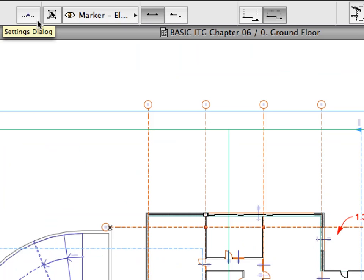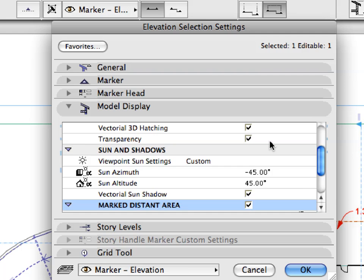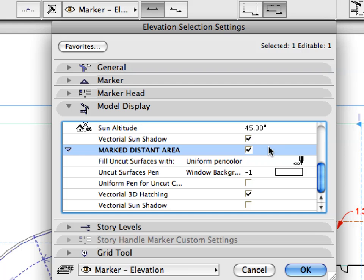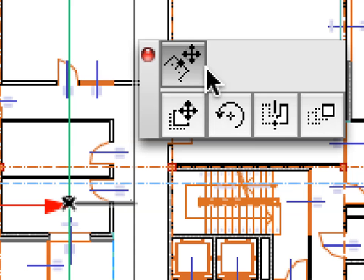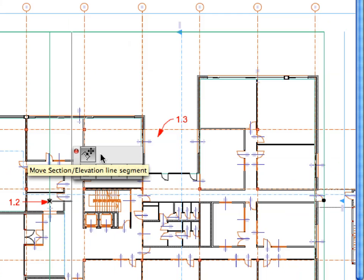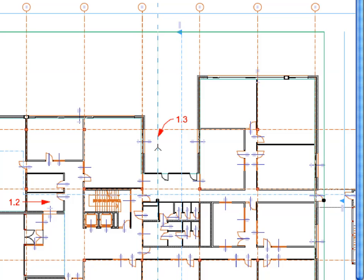Go to the Elevation Selection Settings dialog and expand the Model Display panel. Scroll down to the Mark Distant Area settings. Here you can set the same settings for the Distant Area as for normal uncut surfaces. For example, the vectorial 3D hatching for distant surfaces can be switched on to achieve greater graphical distinction and a nicer presentation. Click Cancel to leave the dialog. Click the middle of the Distant Area line near Label 1.2. Choose Move Section Elevation Line Segment from the appearing Pet Palette. Click near Label 1.3 to move the Elevation line segment further away from the Elevation line, thereby including more parts of the building in the non-distant portion of the Elevation. Press Escape to deselect the Elevation, or click elsewhere on the floor plan for the same result.